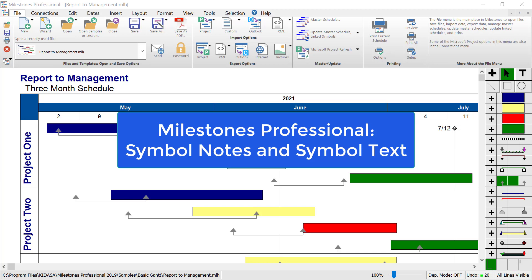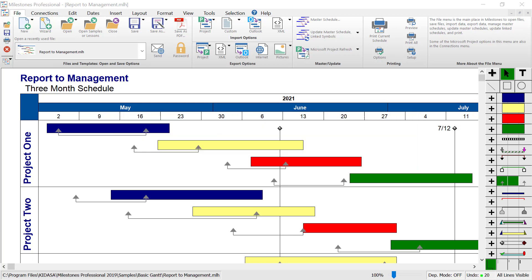Welcome to this video about Milestone's Professional. Today we'll be adding symbol text and symbol notes to symbols on our schedule.